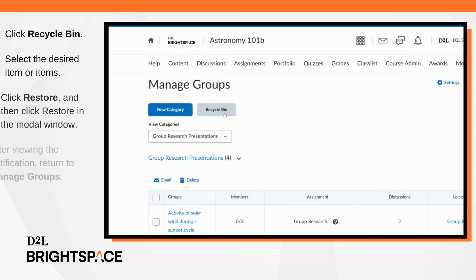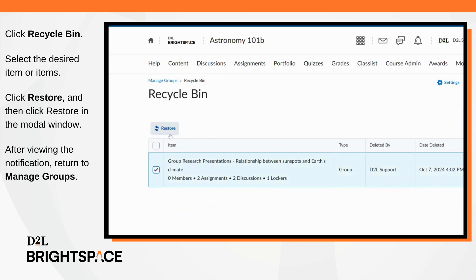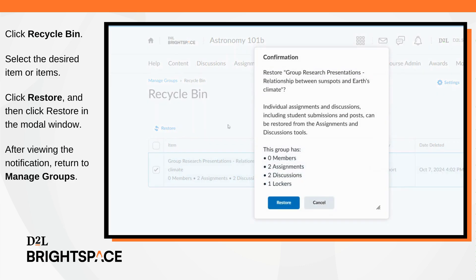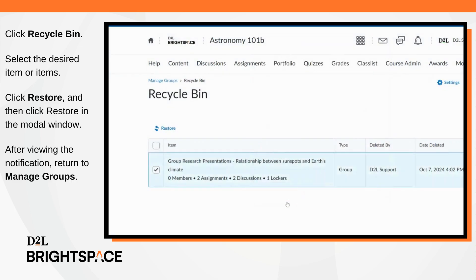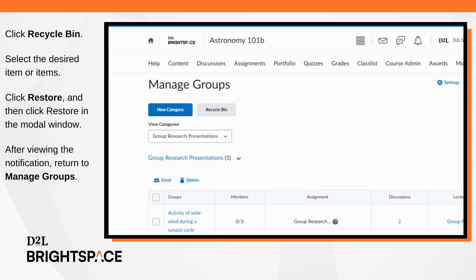Navigate to groups and select recycle bin. Select the desired item or items you wish to restore. Click restore, and then click restore in the modal window. After viewing the notification, return to manage groups to view your restored group or groups.